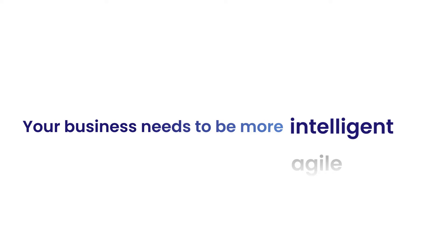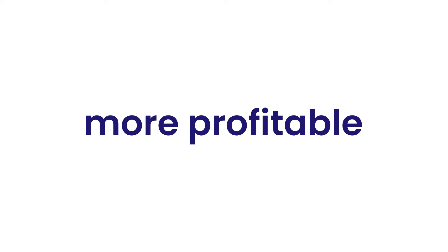Your business needs to be more intelligent and agile to become not just more profitable but more sustainable.